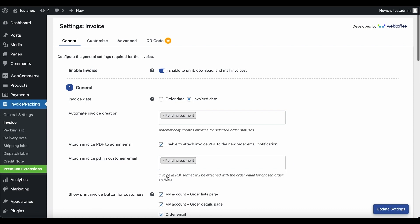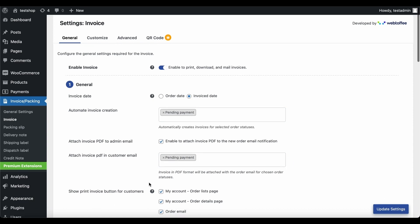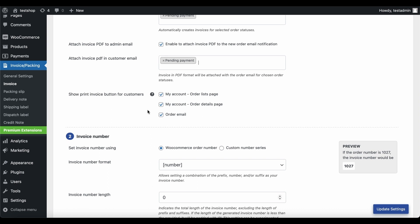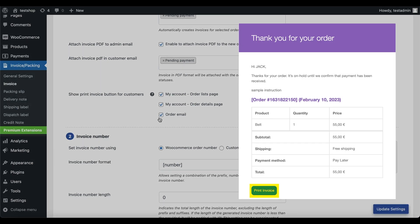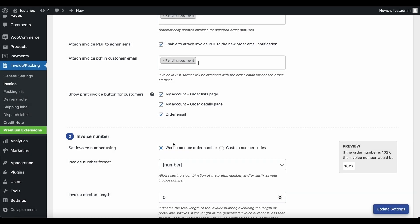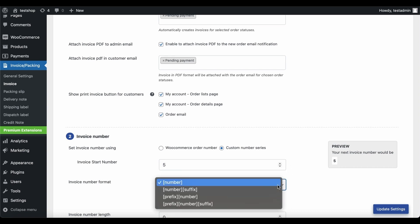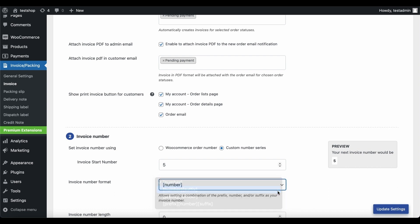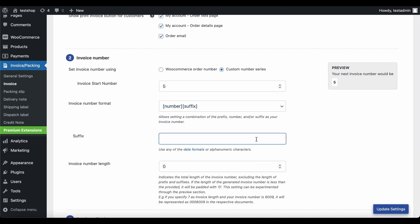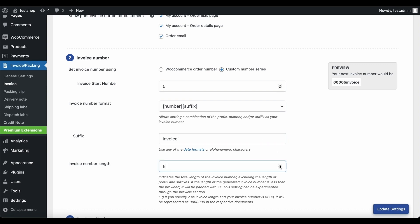The customers will receive the invoice attached to the Pending Payment email. If you want to enable your customers to print invoices, attach a Print Invoice button in the Order Lists page in My Accounts, the Order Details page in My Accounts, and the order emails sent out to customers. In the numbering section, select how you want to number the invoices. Let's use the custom number series to create our own custom invoice start number. Choose the number format your invoice should follow — let's select number suffix — and specify the suffix and the invoice number length excluding the length of prefixes and suffixes.